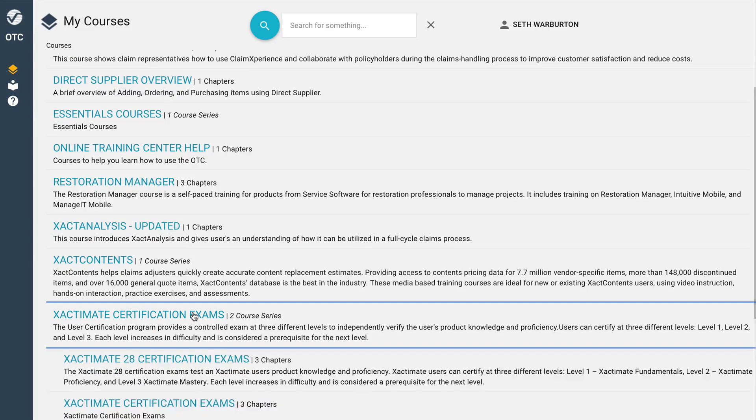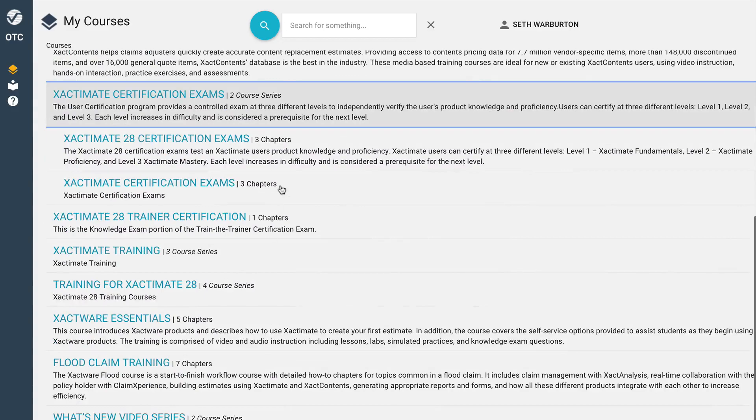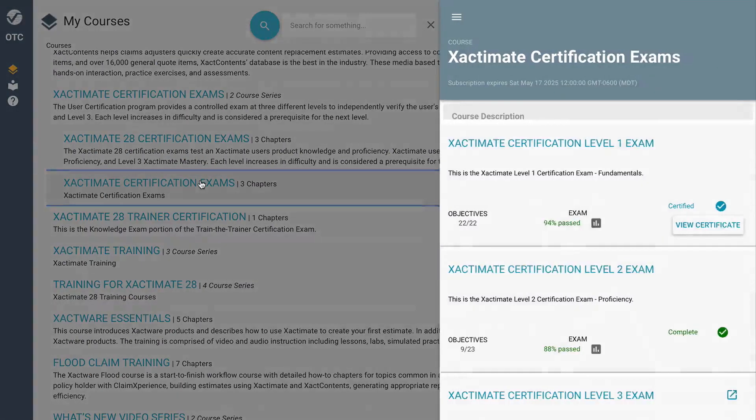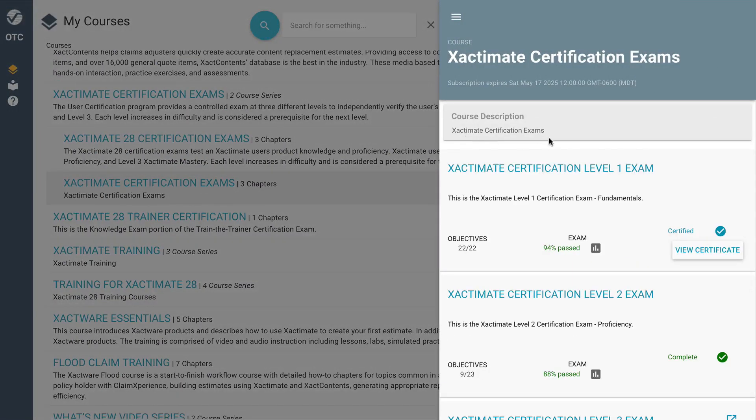While you can't open the exam again once it's finished, you can see your score and other information.